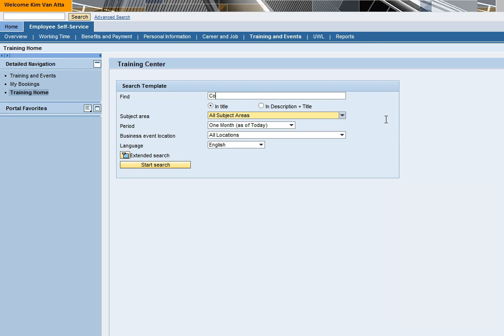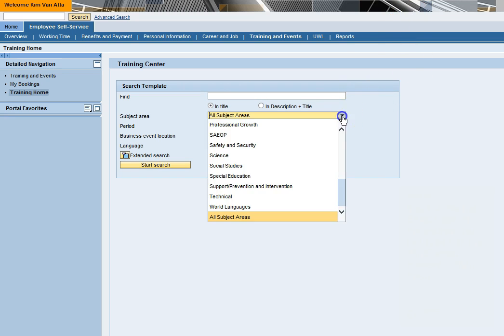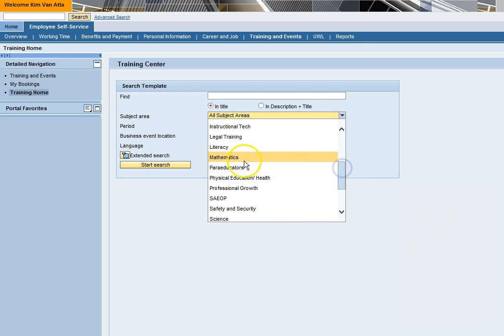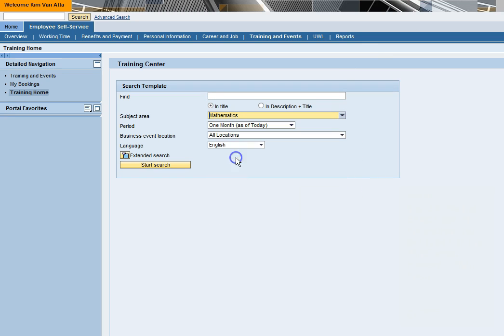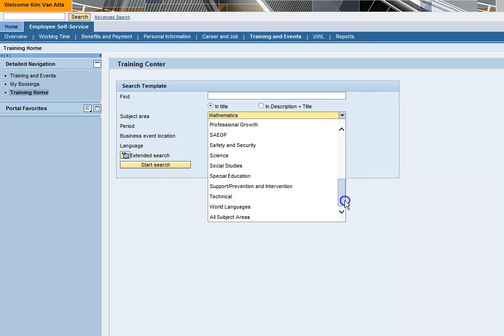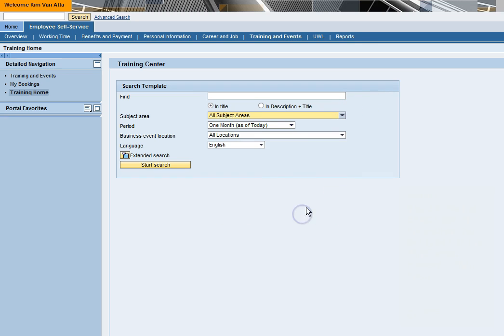However, often the most efficient way to find a course is to use the drop-down menu to select the subject area of the course you are looking for. If you do not know the subject area, you can leave it as All Subjects. All Subjects is best if you would like to browse all available course offerings.